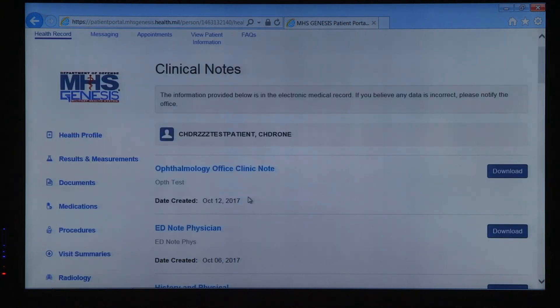Finally, under Clinical Notes, you'll be able to see your provider's notes that were entered into your health record. It's important for you to go through your entire electronic health record to ensure its accuracy. If you see any discrepancies, please speak with your primary care team to get the information updated.